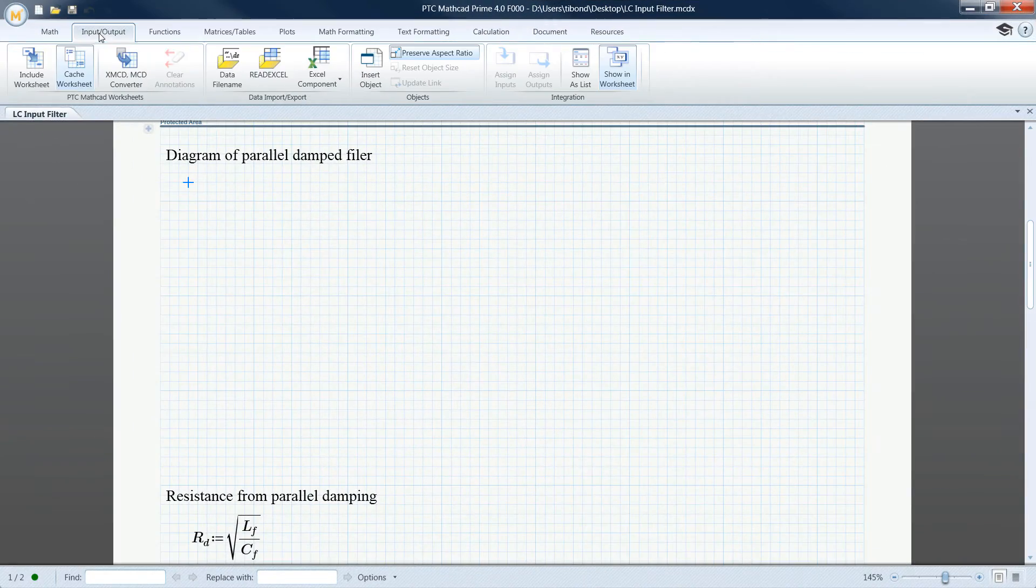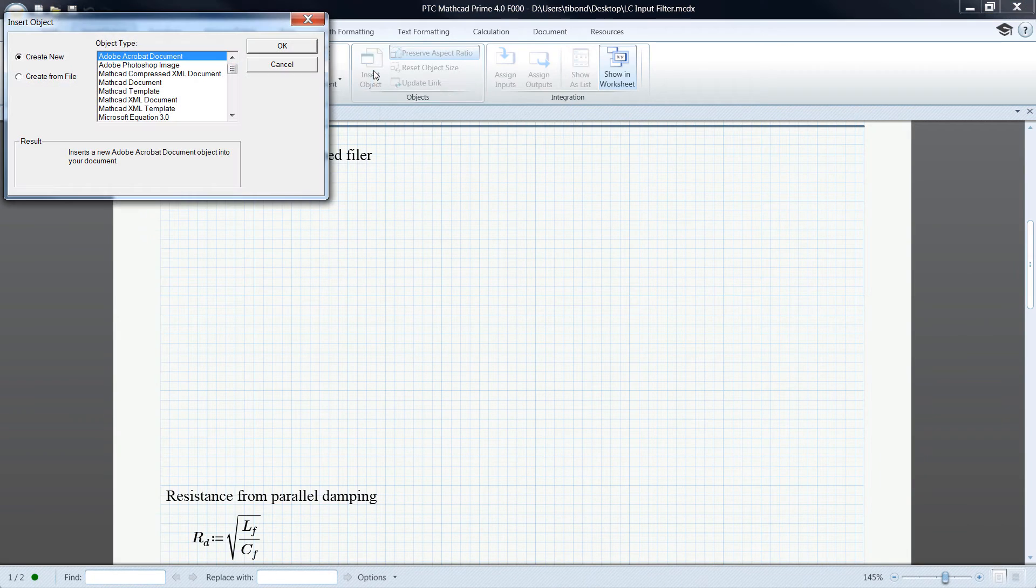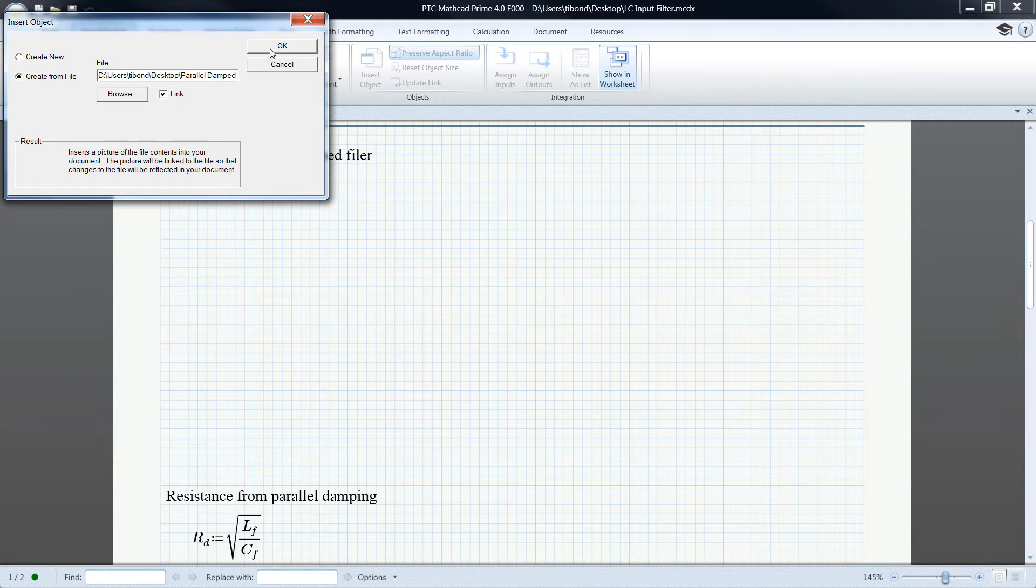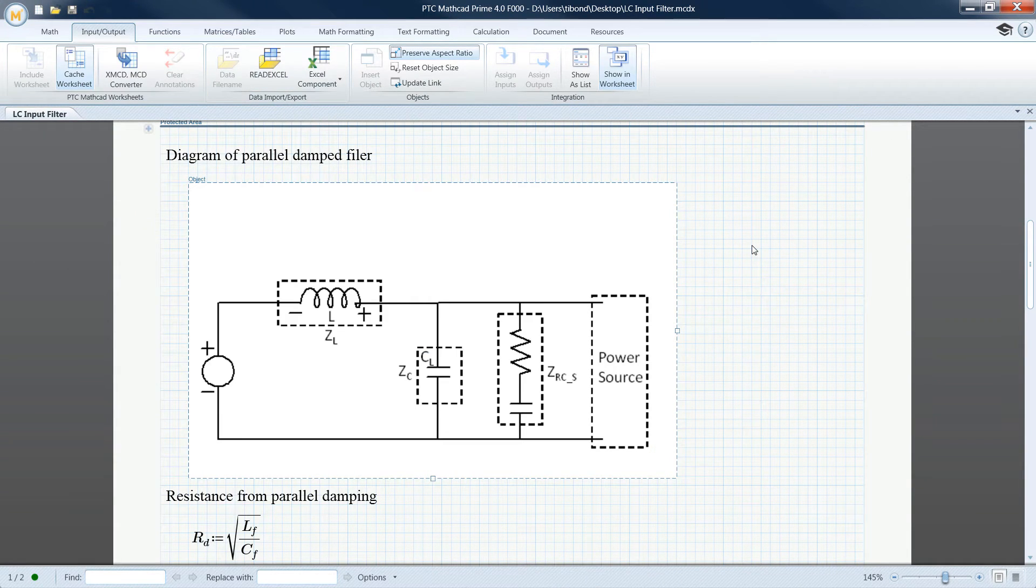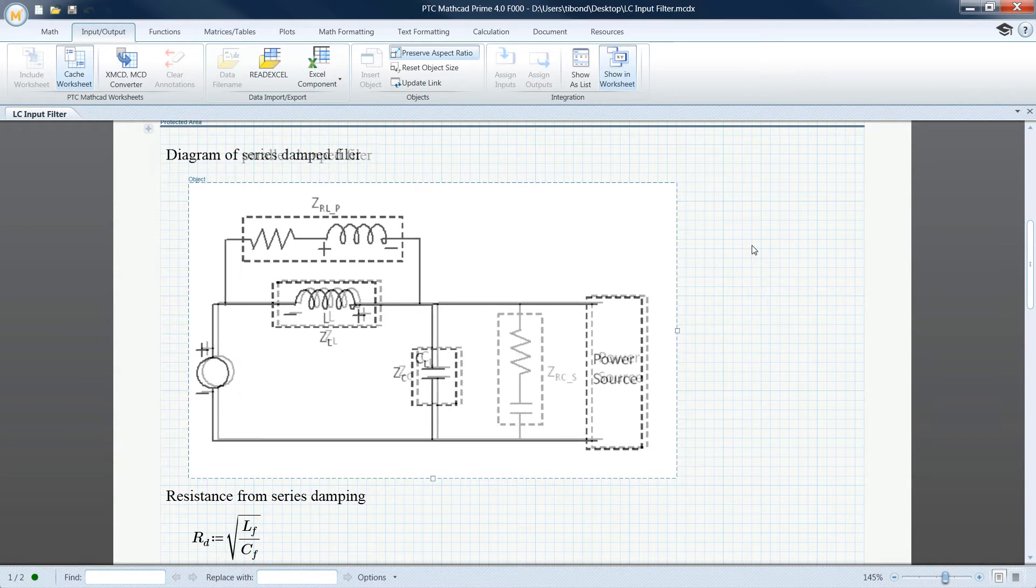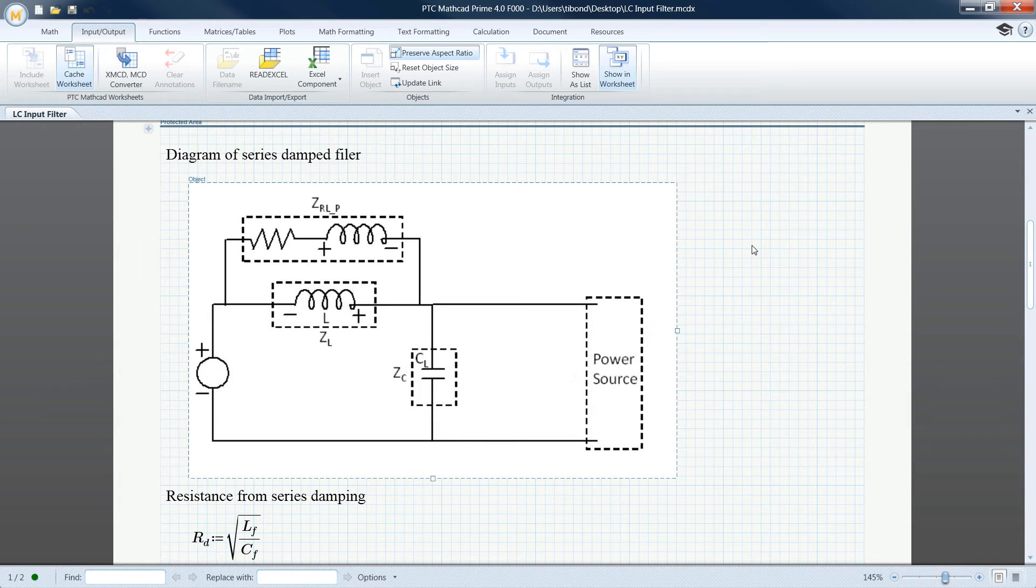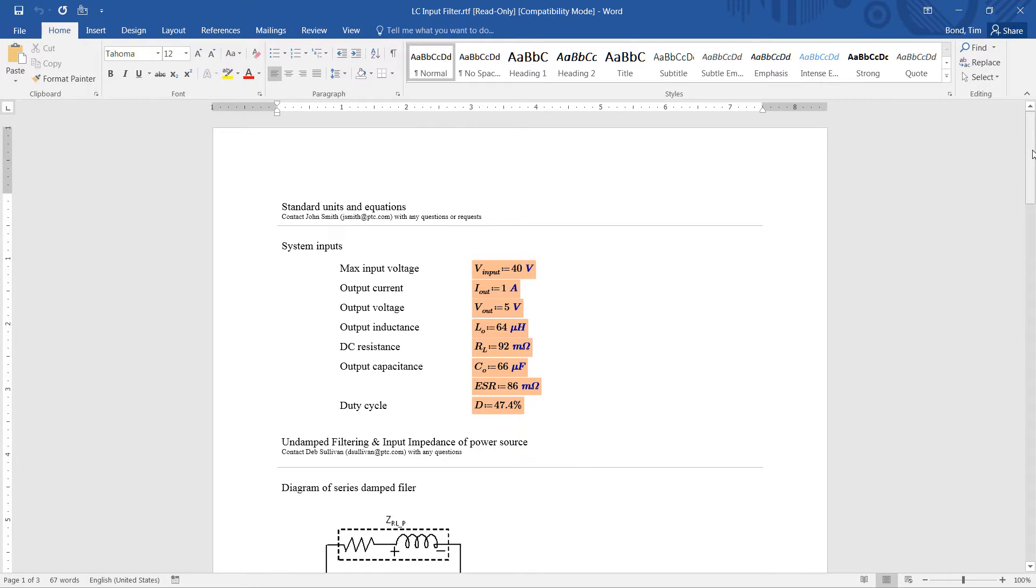You can now embed objects directly in your PTC MathCAD worksheets. Any linked objects can be updated to ensure that you are working with the latest design requirements.